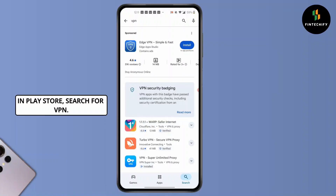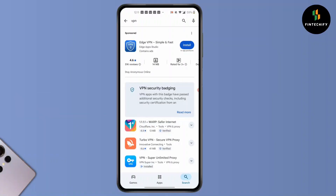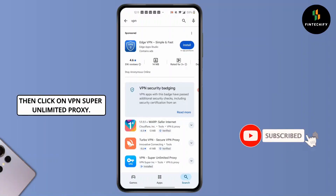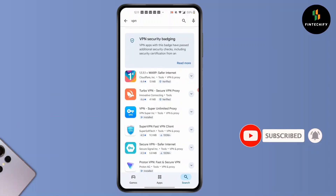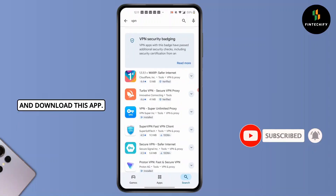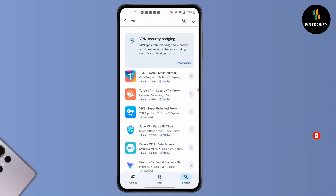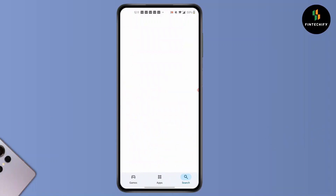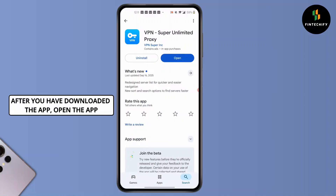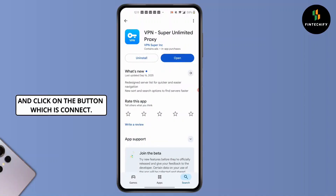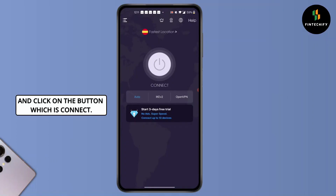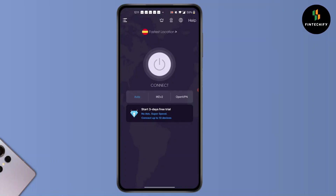In the Play Store, search for VPN, then click on VPN Super Unlimited Proxy and download the app. After you have downloaded the app, open it and click on the Connect button.